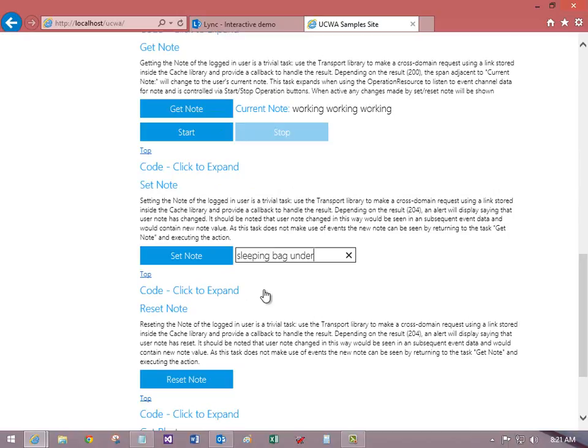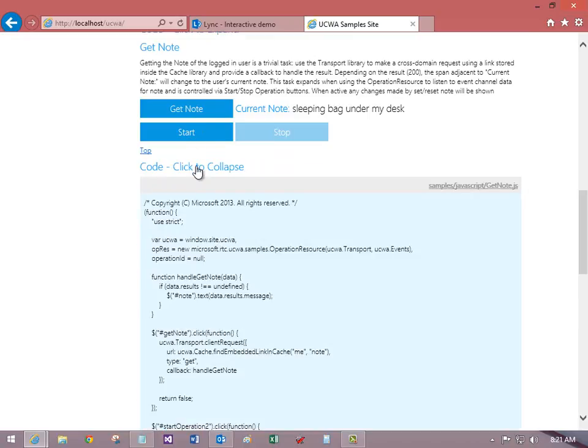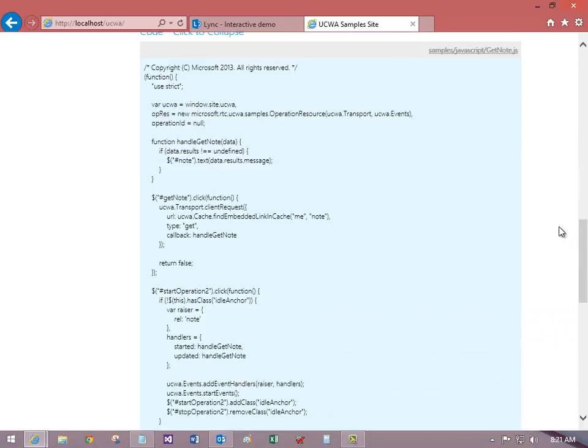Now I'll enter new note text, set it, and then get the new note text. And see this page also includes sample code.